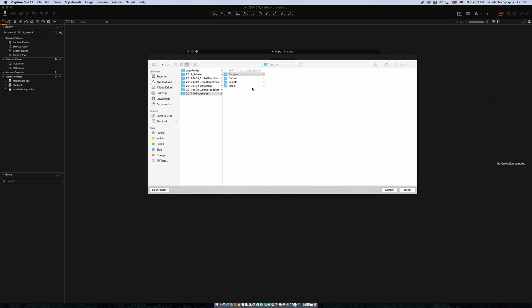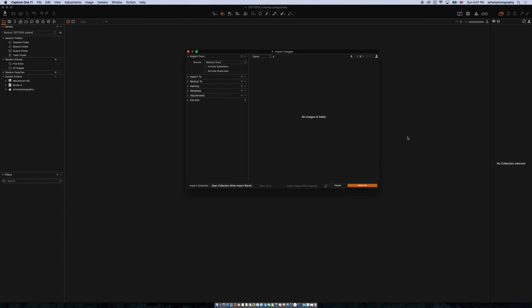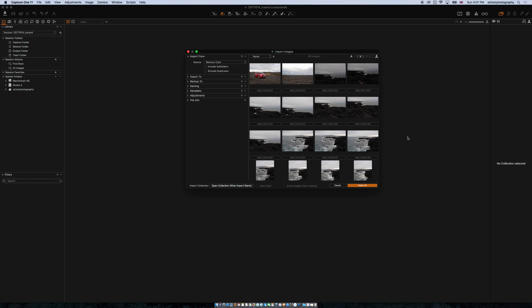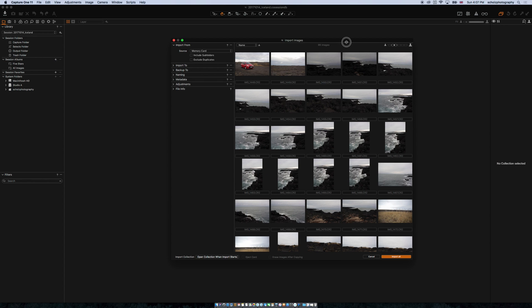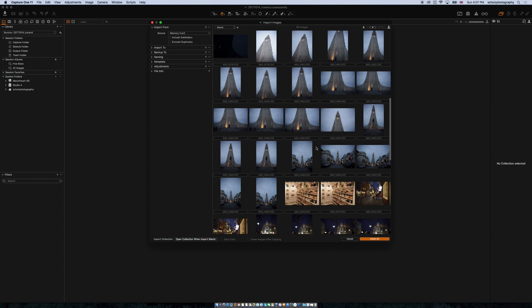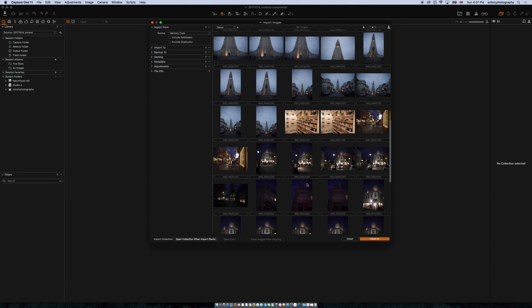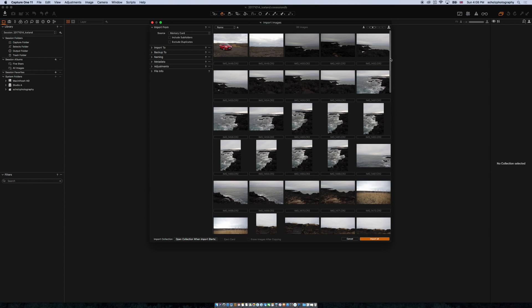So we have our Import From source. We say Choose Folder, and now we go to our desktop — I go to my memory card — and here I see all my pictures. I say Open, and now I have to wait while all these beautiful images load from my visit — actually a couple of hours visit — in beautiful Iceland.